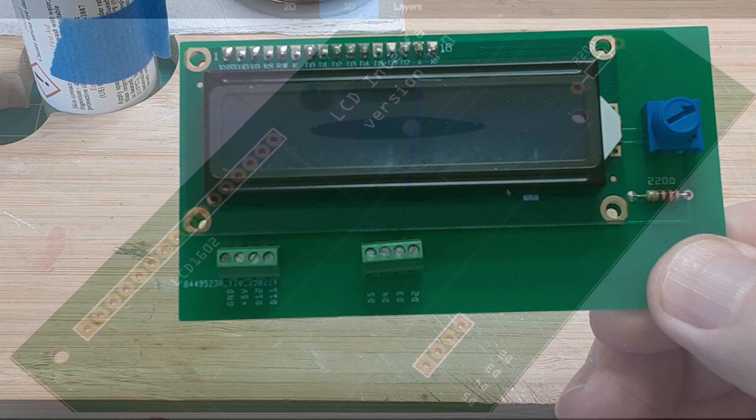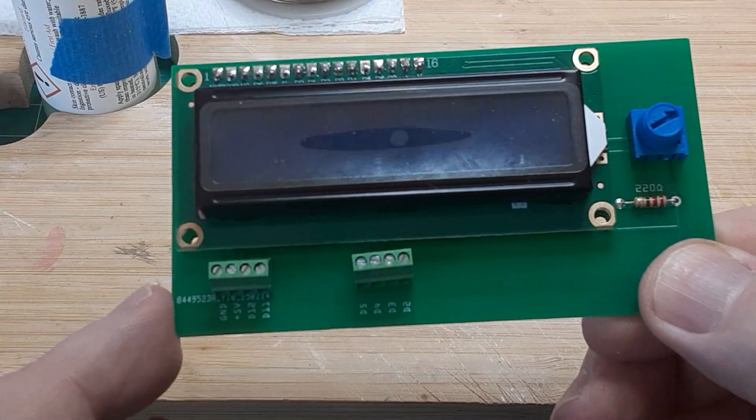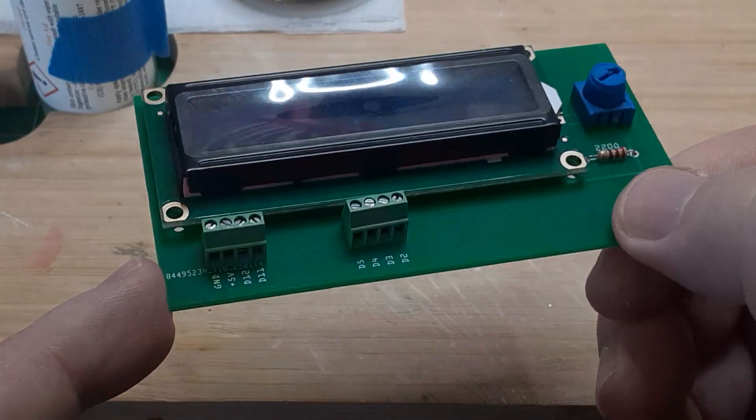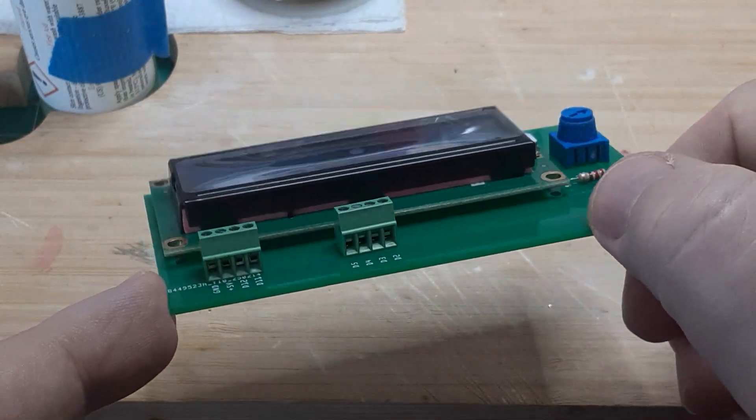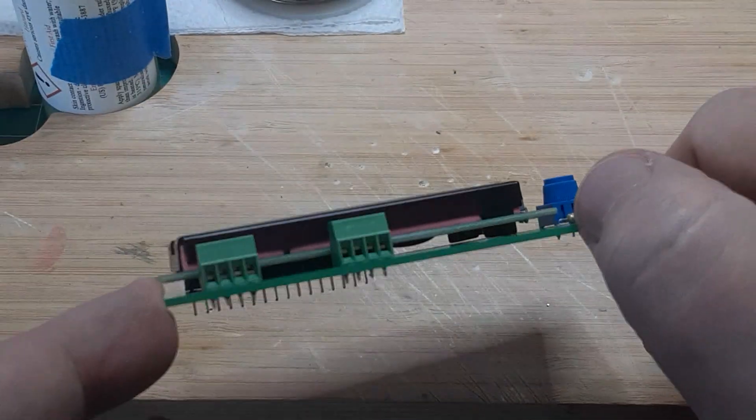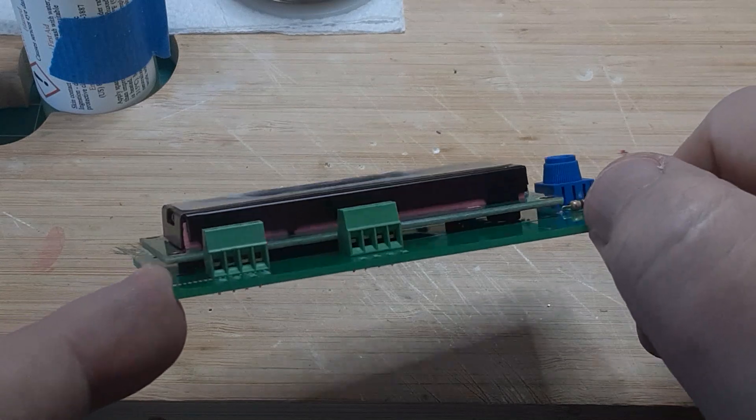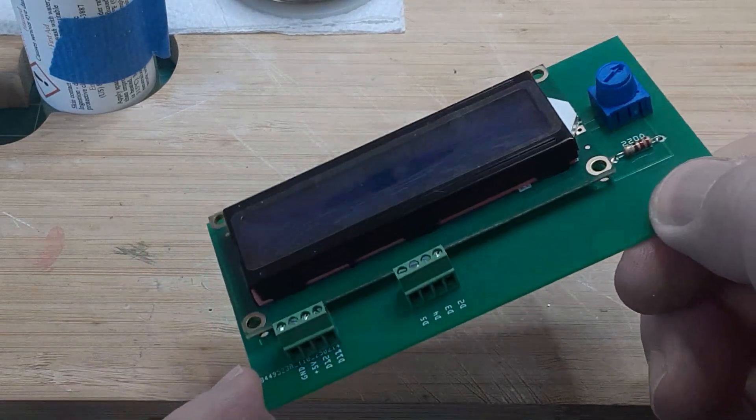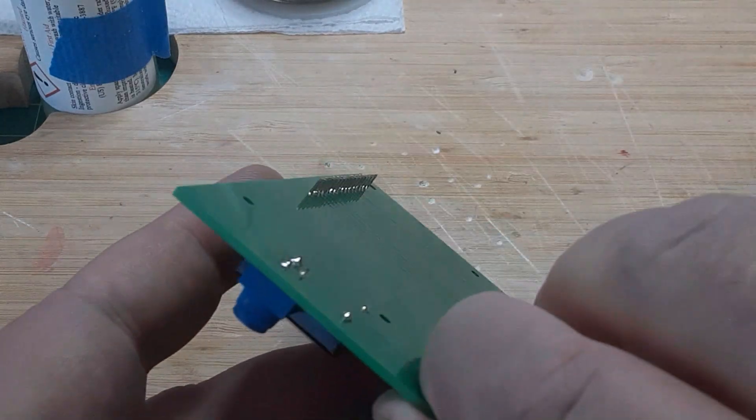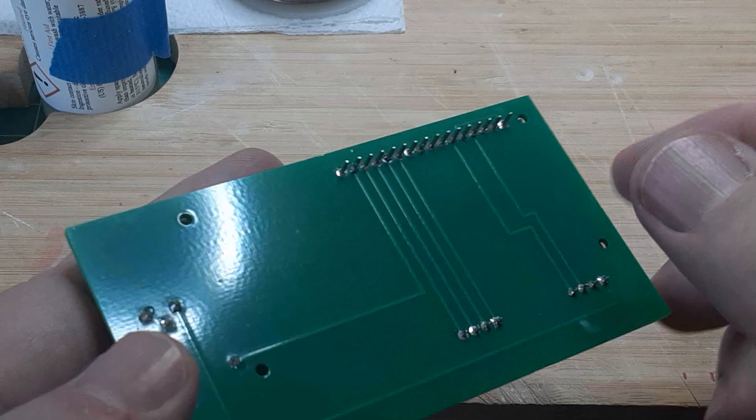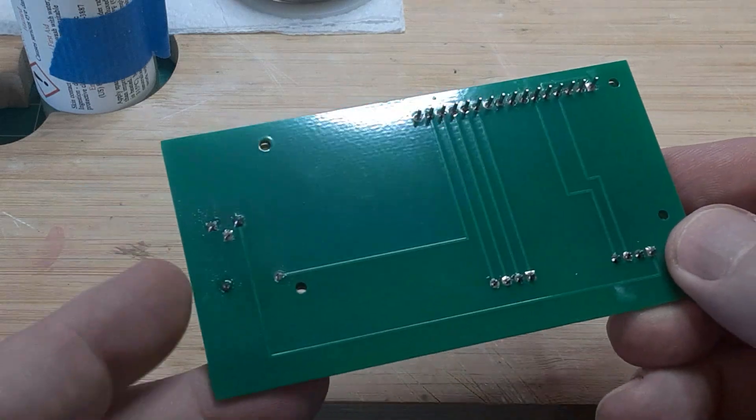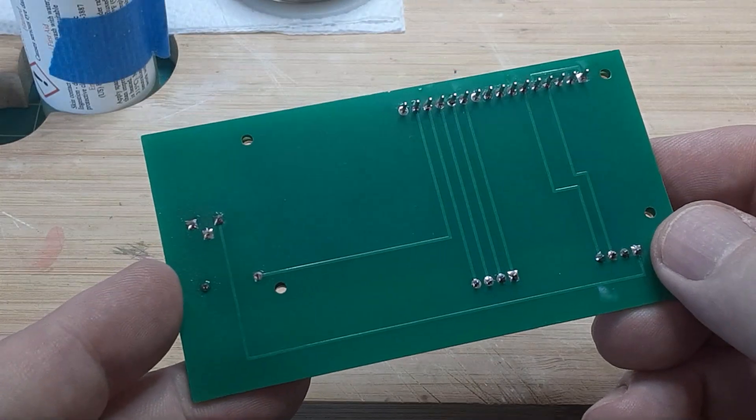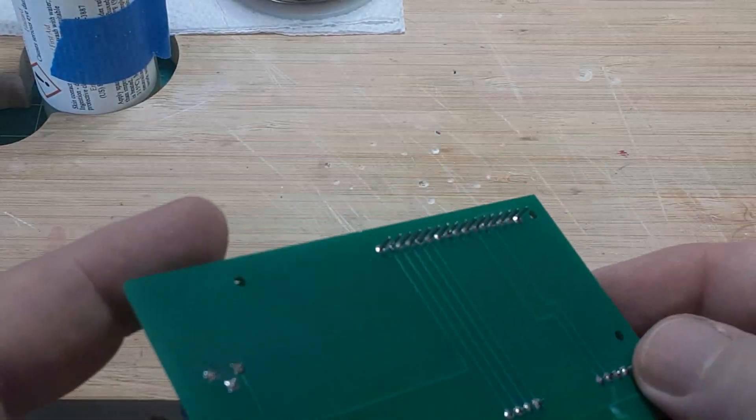Assembling the board is straightforward. Solder the resistor and the potentiometer in place, and solder the two 4-pin screw terminal blocks in place. Finally, insert the LCD pin header into the board and solder it in position.